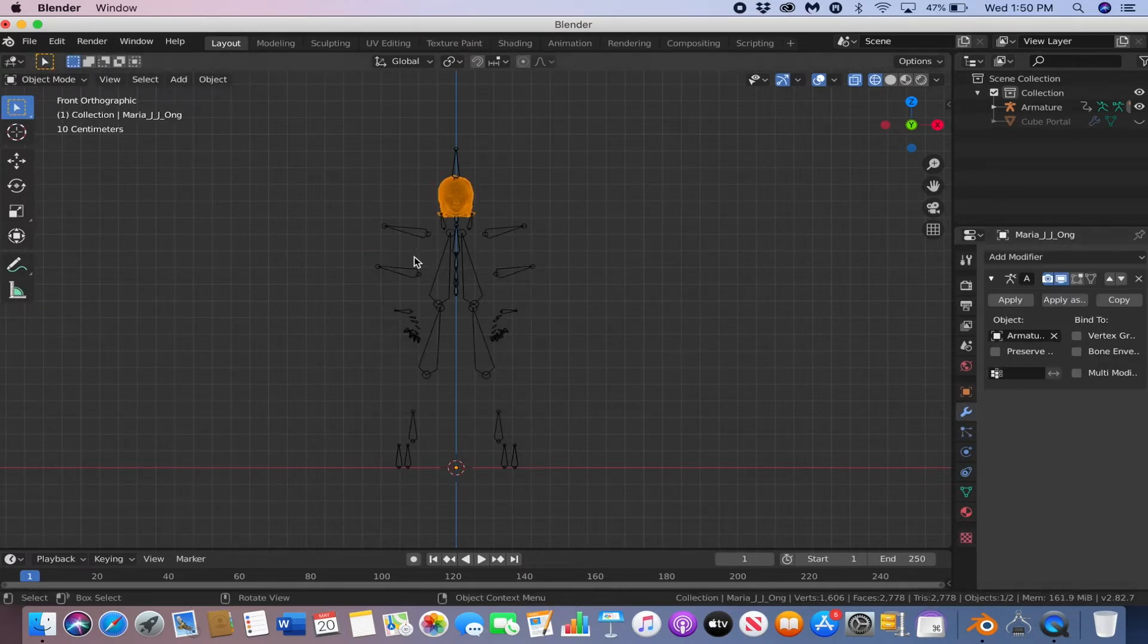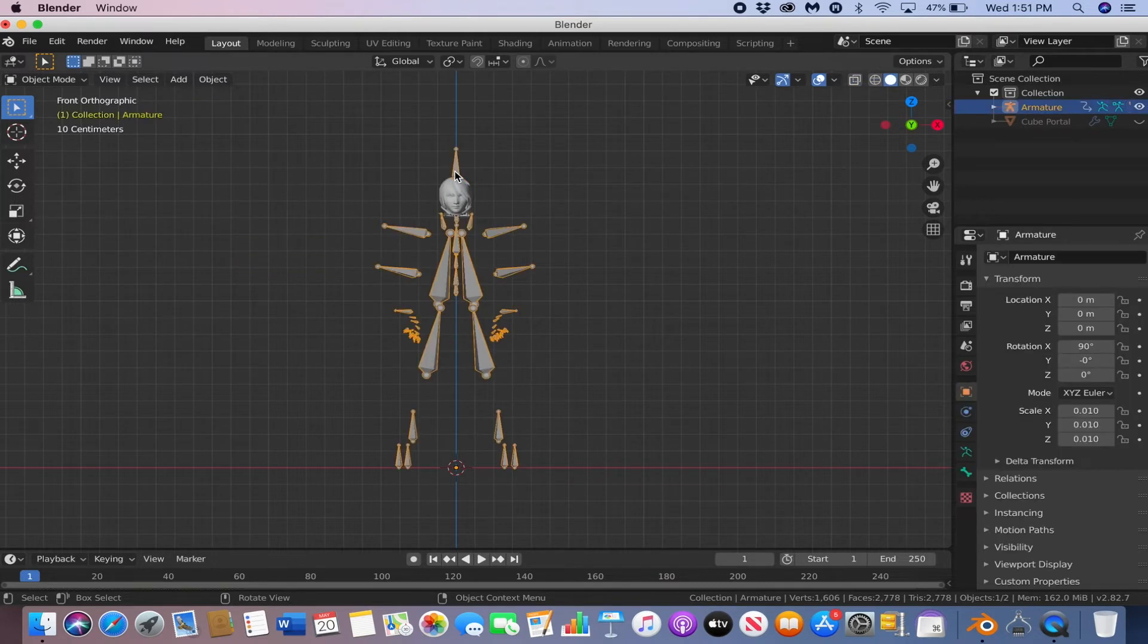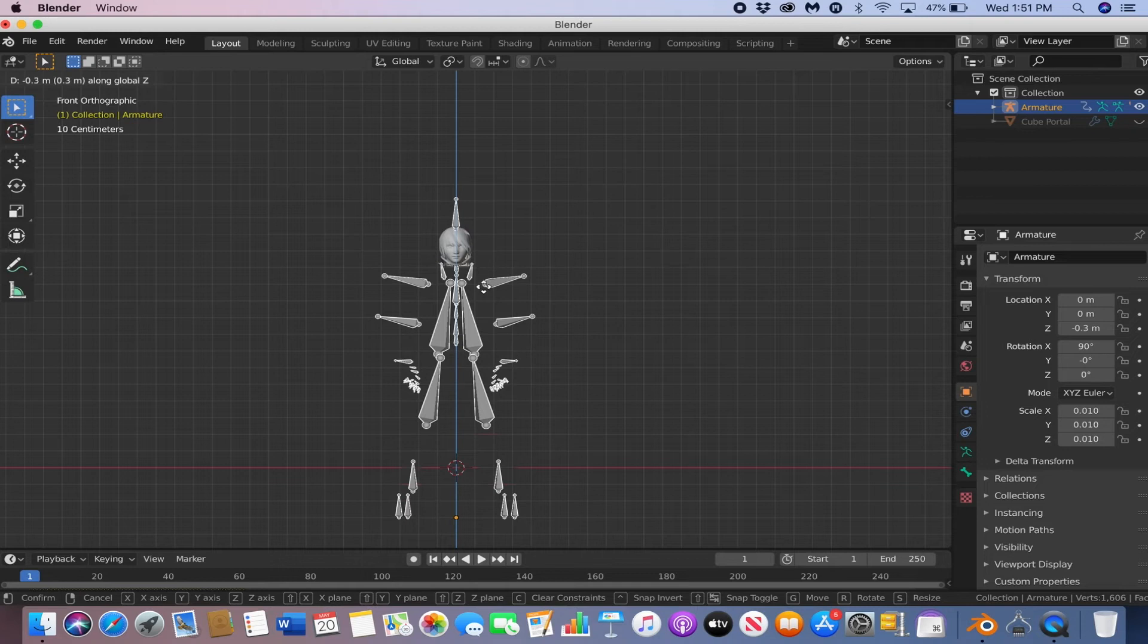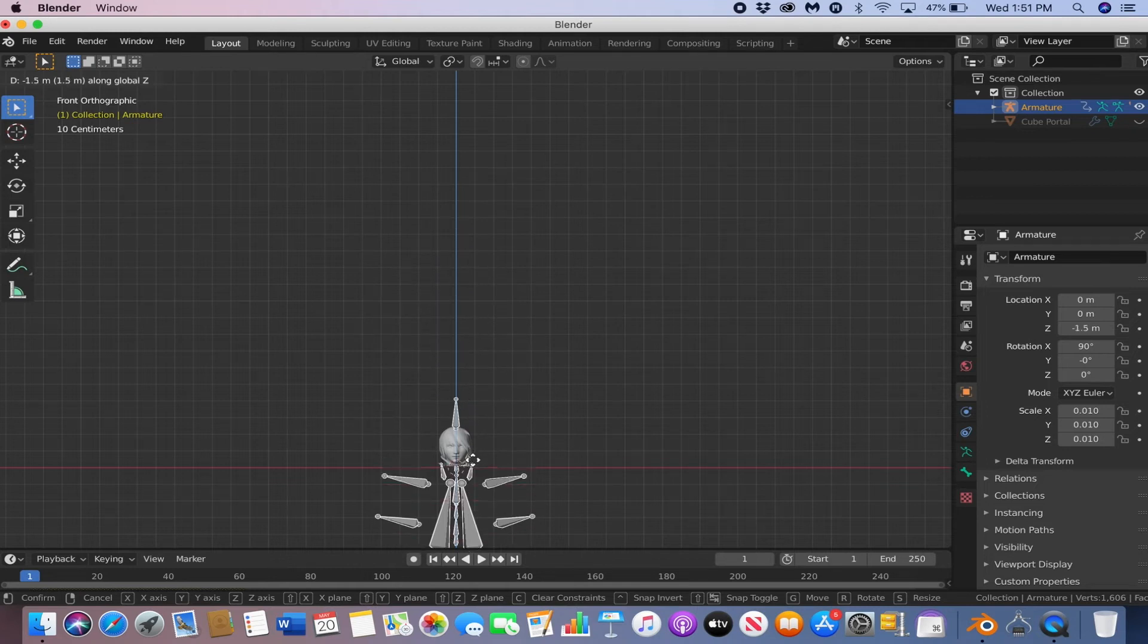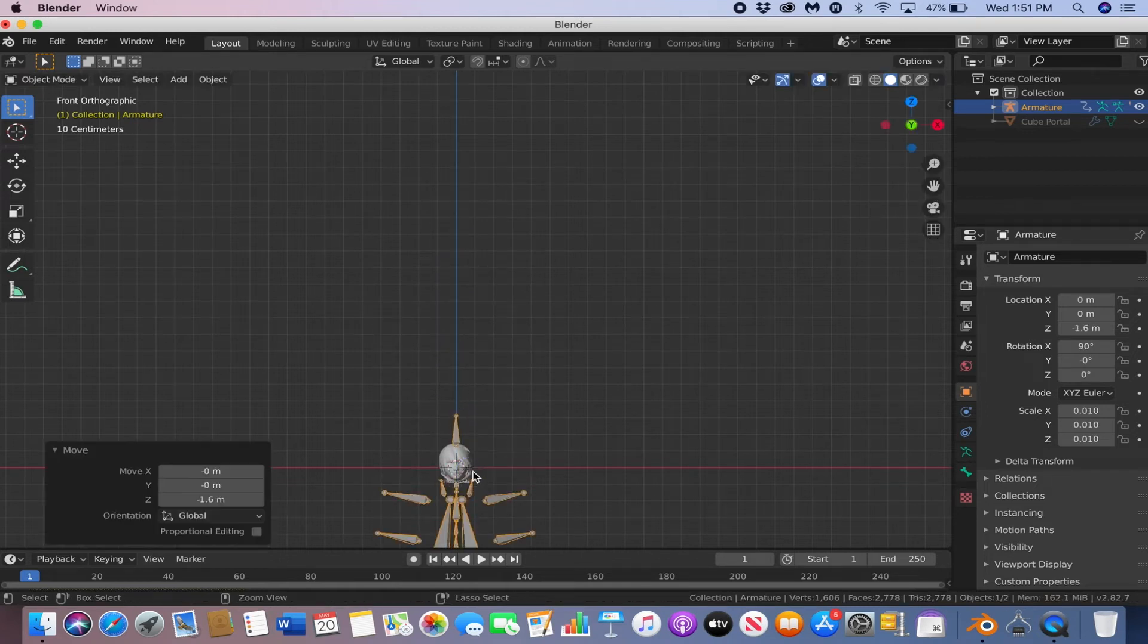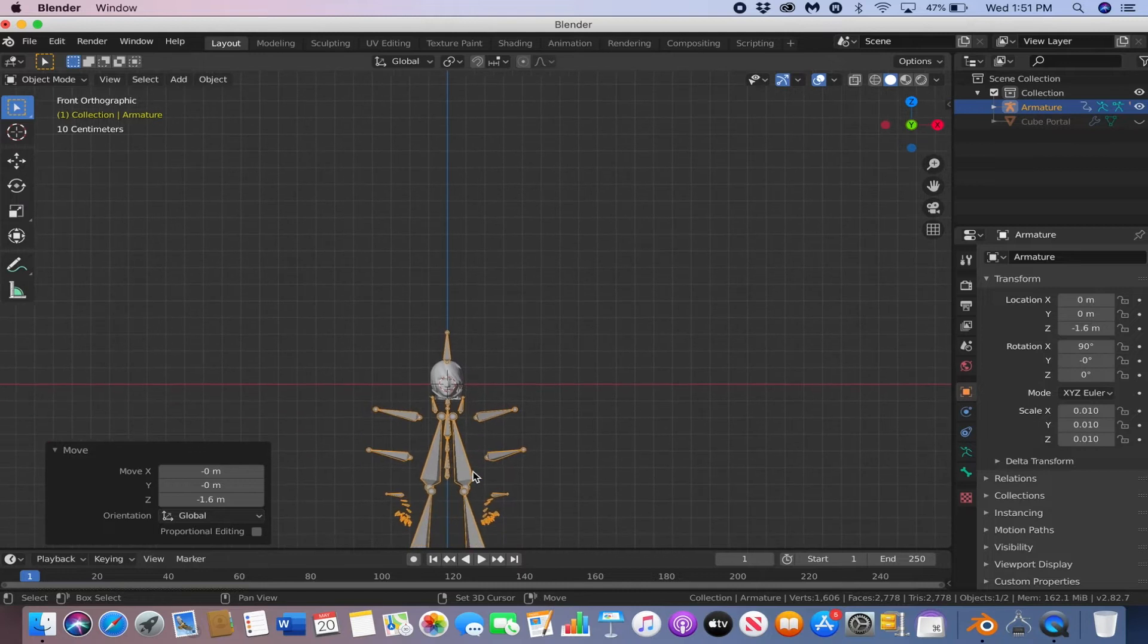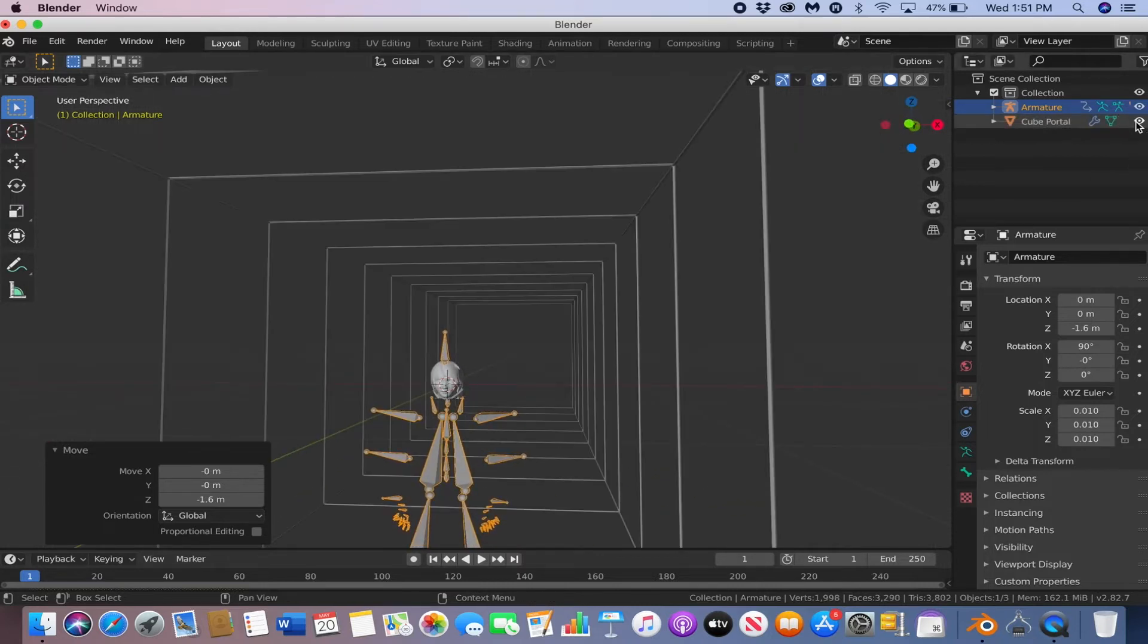Now we're going to move it to the middle. So select the armature, then hit G and Z on your keyboard, and then hold CTRL, and then you can bring it down to the middle. Cool. Now you can unhide your cube portal.